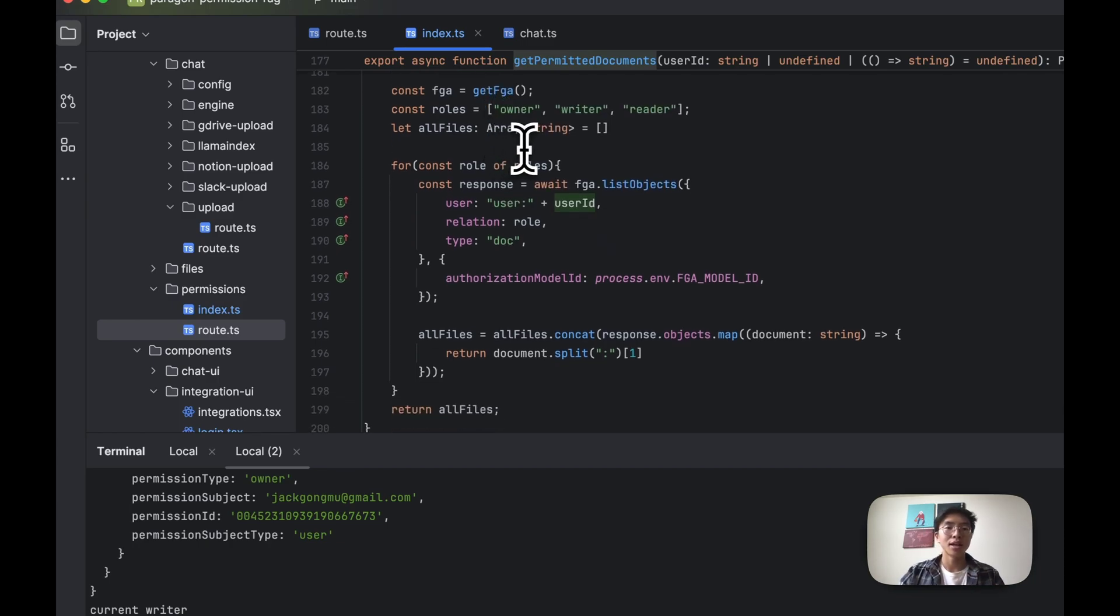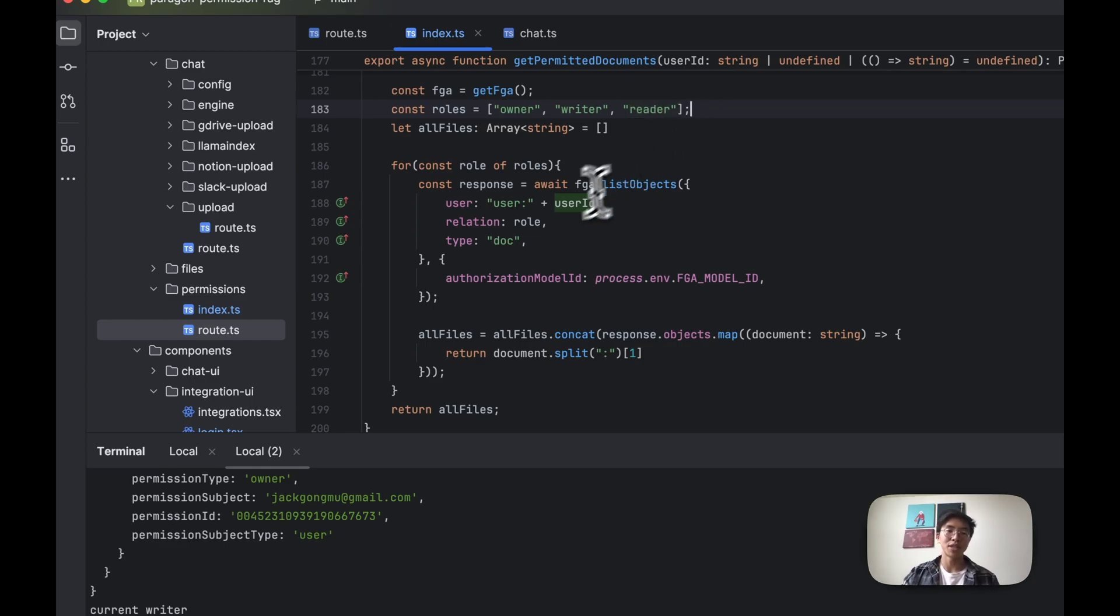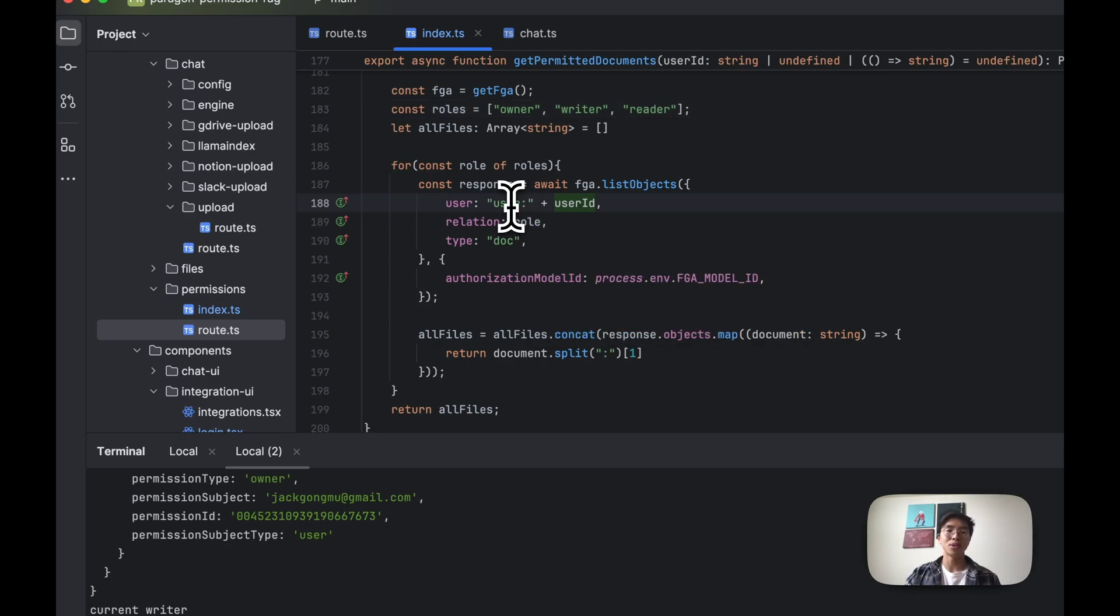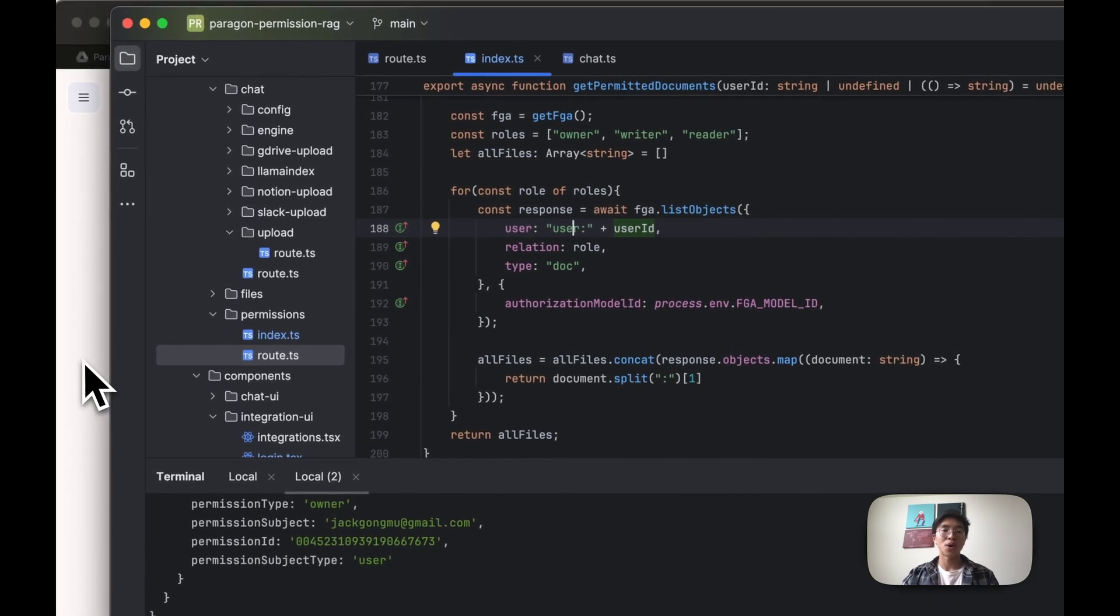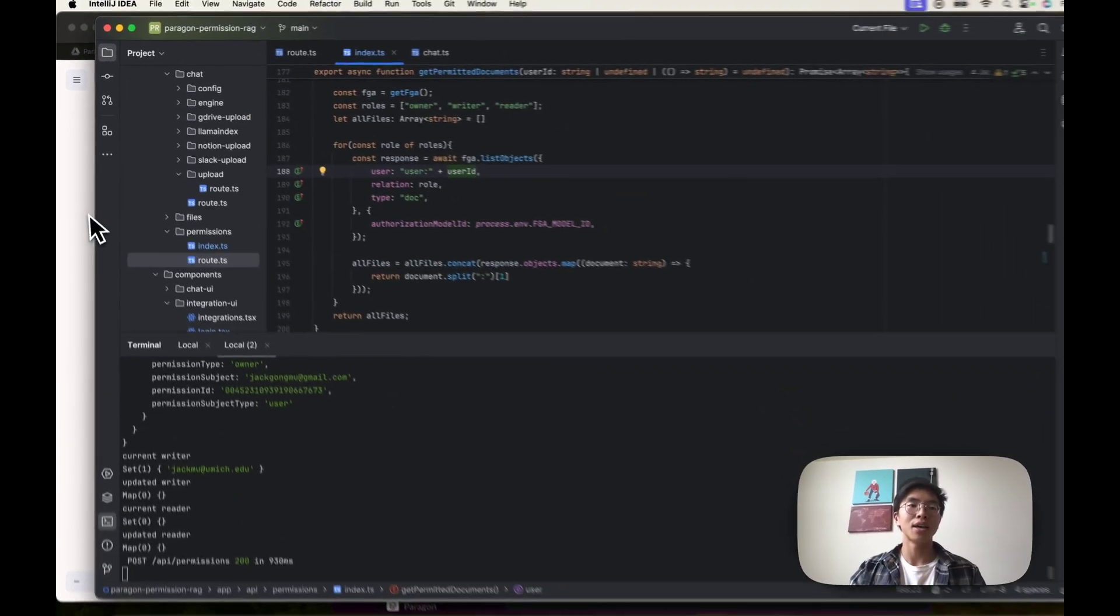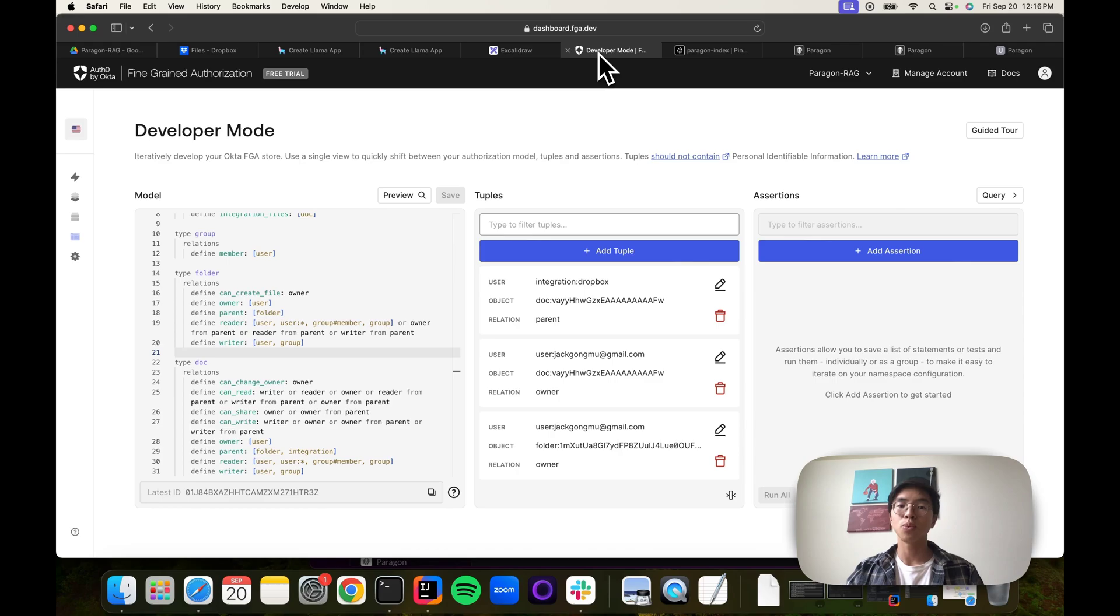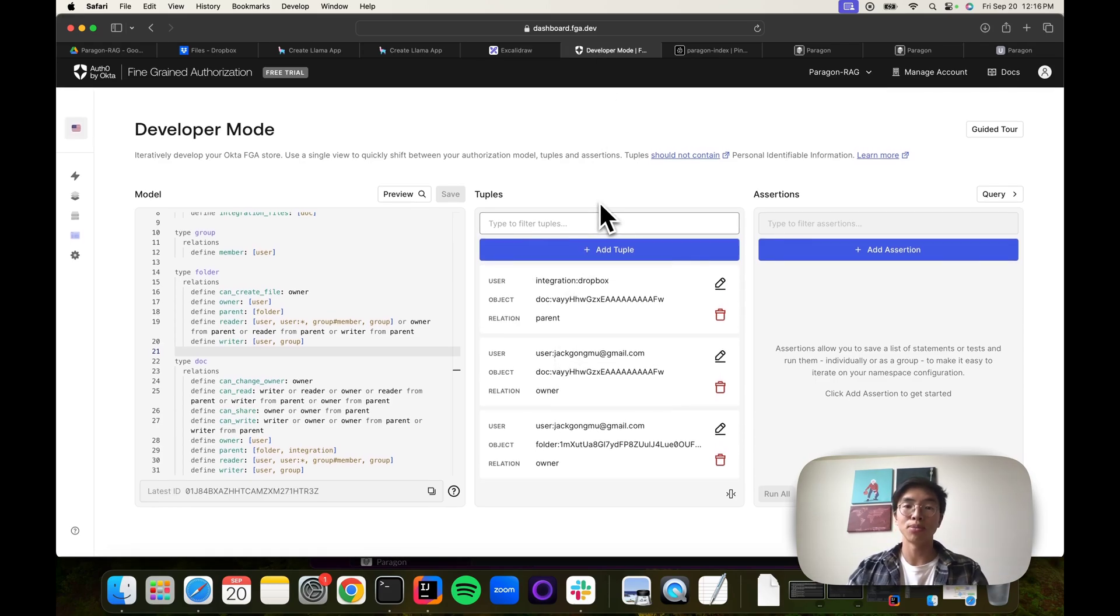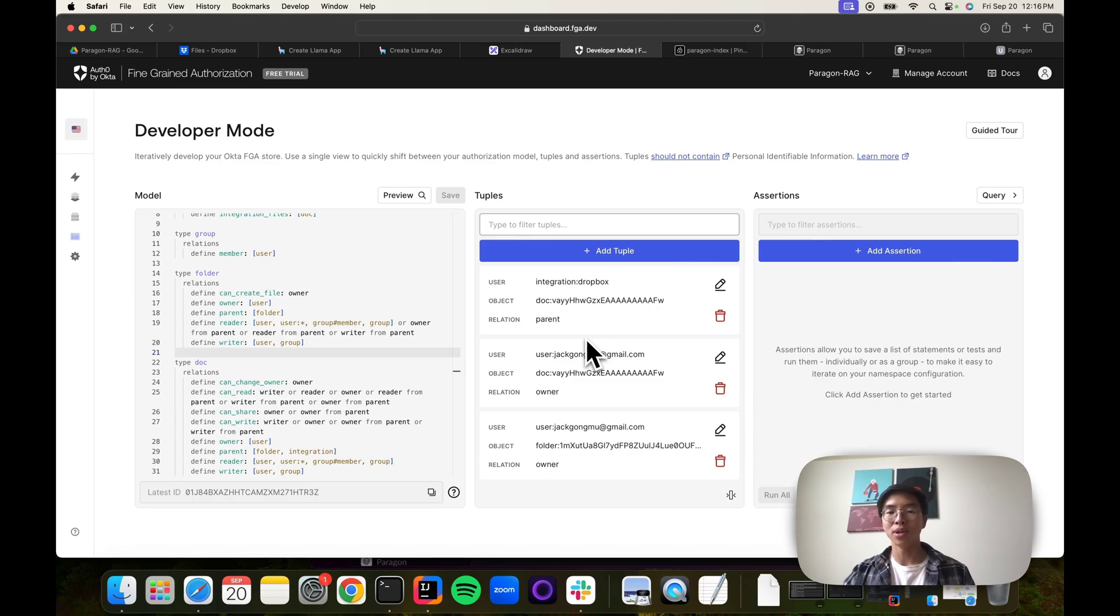So what we're using is we're using an FGA client, and this client, essentially, we want to query for each role that a user might have. They might be a reader, a writer, or an owner of a file or document. Get us all the documents that this user is the owner of, the writer of, and the reader of, and then return those document IDs to our application. I'll quickly jump, so we're using FGA, and this is what their database looks like. It's a graph database that has relationship tuples that keep track of the owner, reader, writer relationships.